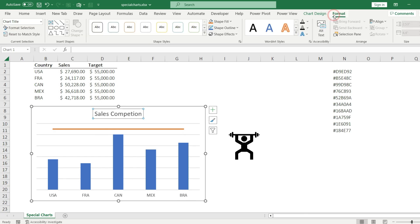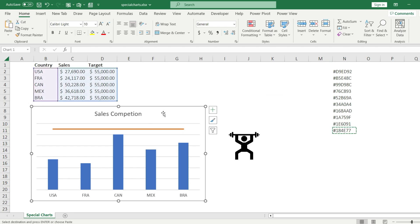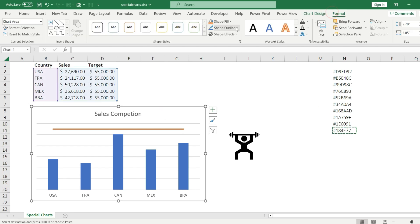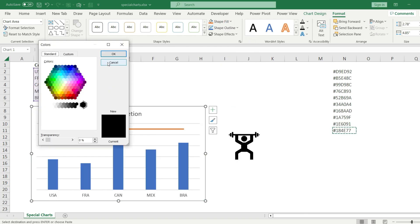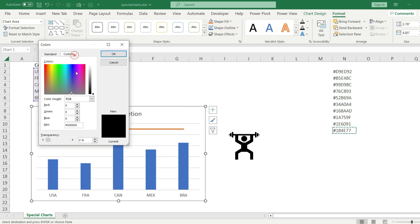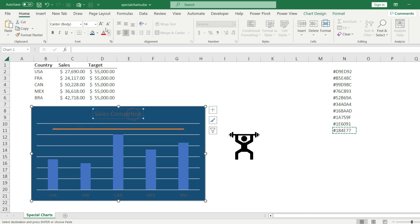I go to the Format tab, then I'm going to change the background of the chart. Let's pick this color, Ctrl+C, select the chart, format shape fill, more fill colors, custom, and enter the hex code. Hit okay, here we go.